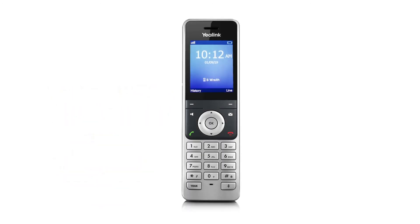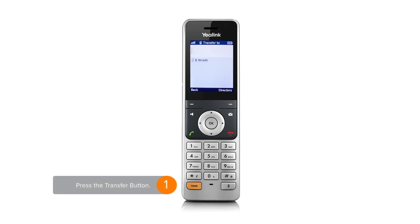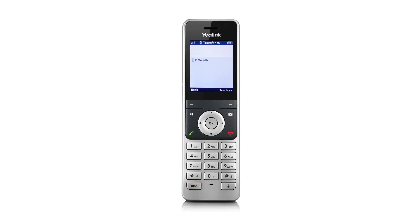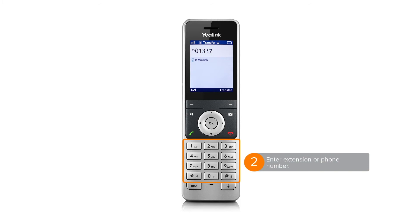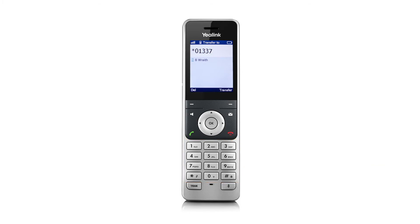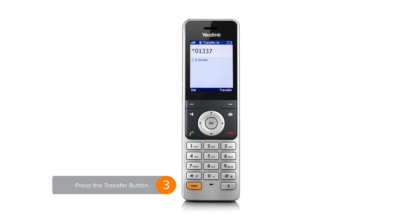To facilitate a blind transfer while on an active call, press the transfer button. Type in the extension number or the phone number of the contact you would like to reach, then press the transfer button to transfer the call.